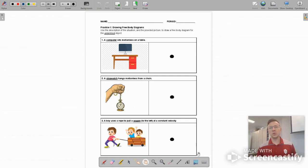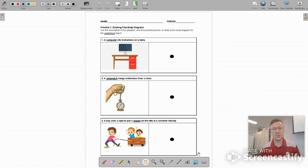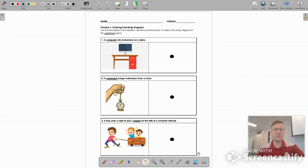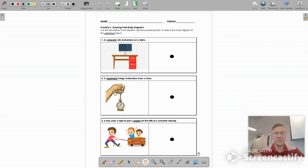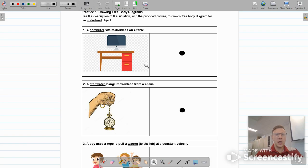What's up, guys? It's Mr. Bringle, and today we're going to be practicing drawing free-body diagrams. This is the first practice assignment that we have, so let's go ahead and jump right into it.